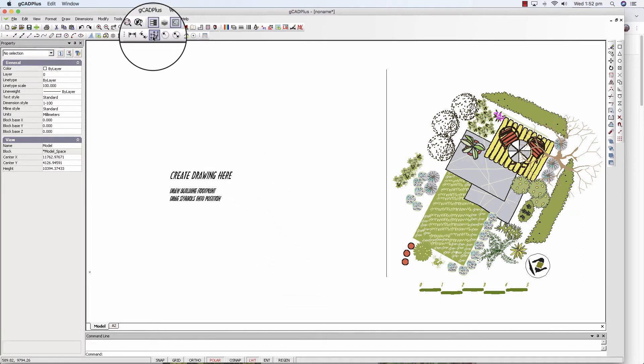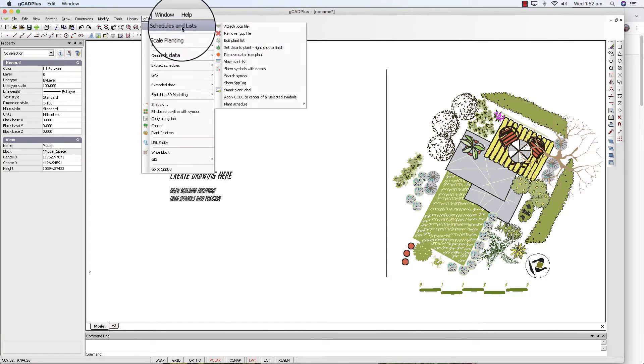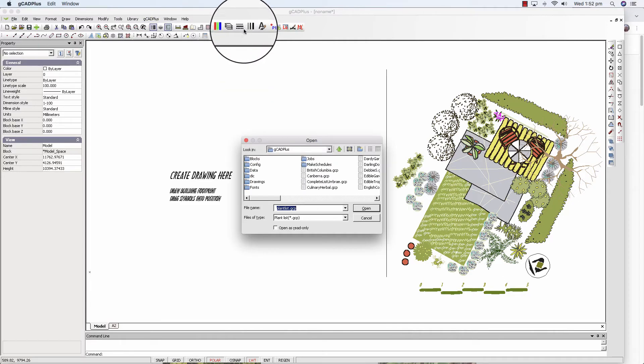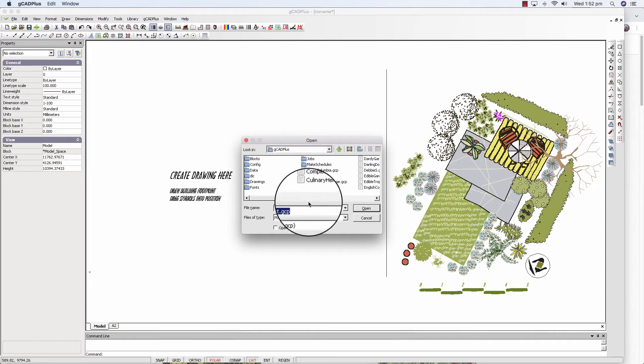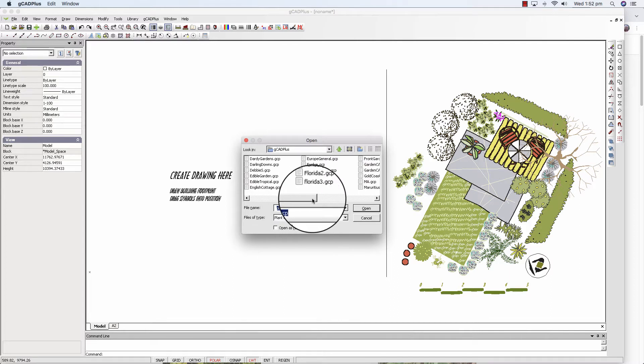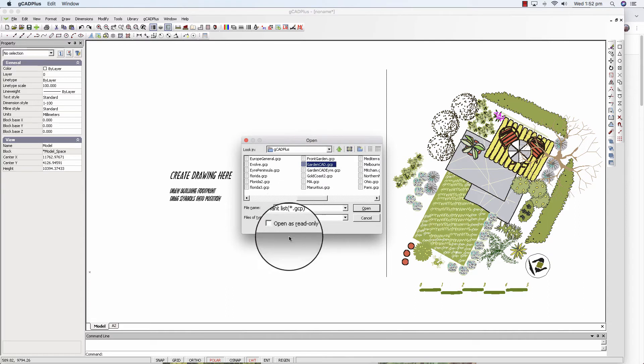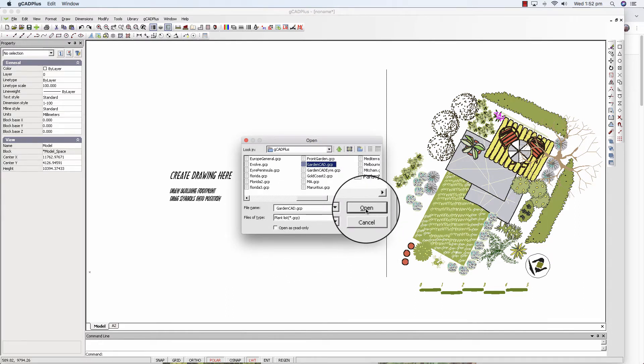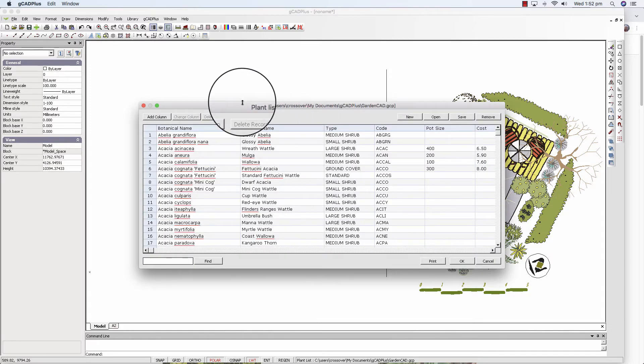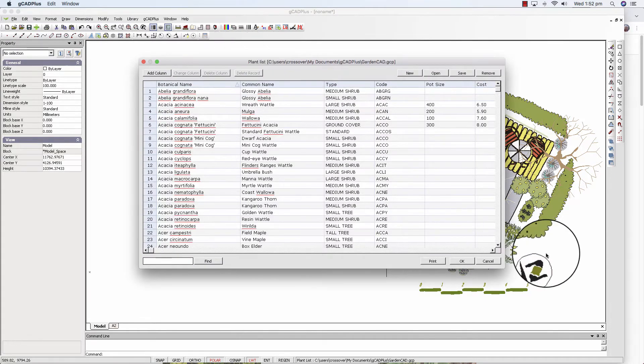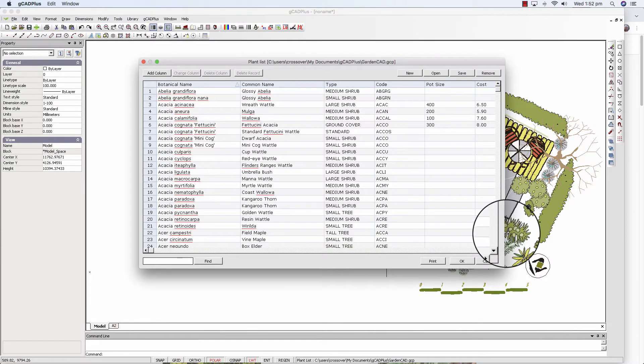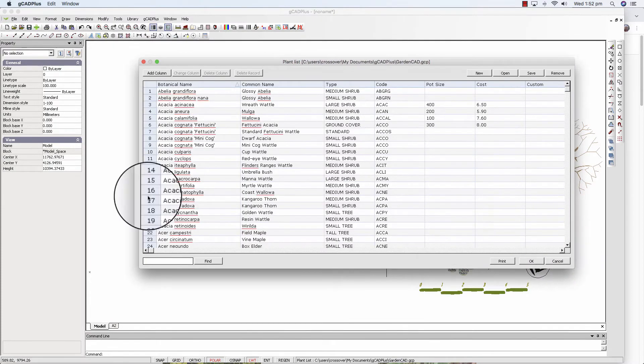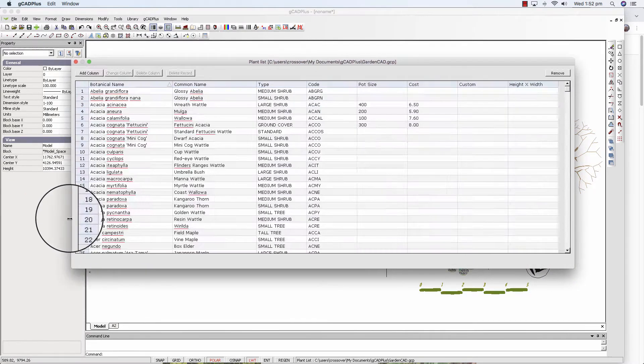So I'll go to GK plus this time I'll attach one and we'll scroll across and find one that was delivered in the forerunner of GK plus GardenCAD and we'll open it. It's delivered with your copy of GK plus and if we expand the screen a little, quite a bit in fact,